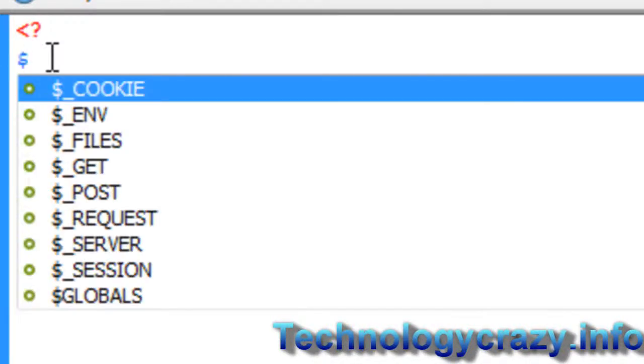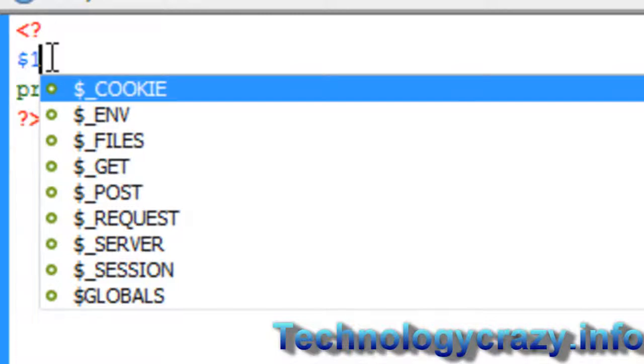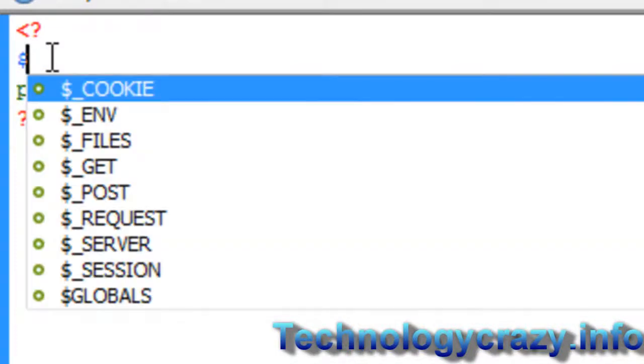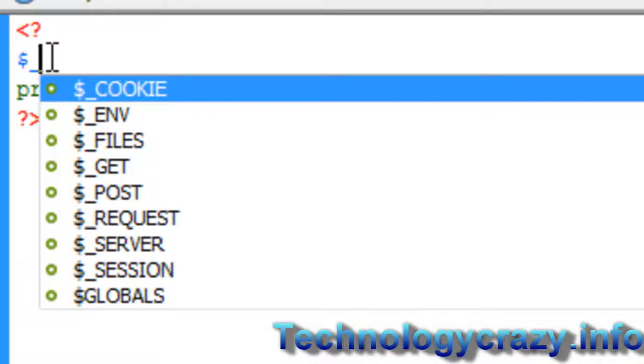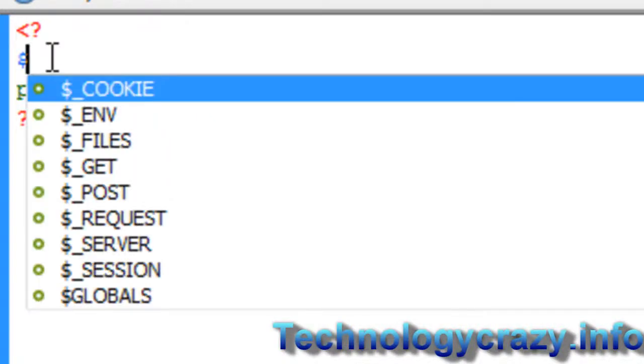So let's make a variable. You have to have the dollar sign first and then you can type in whatever you want except it cannot start with a number. It can start with any letter or underscore and then a number. Just make sure you never start with a number just plain by itself.